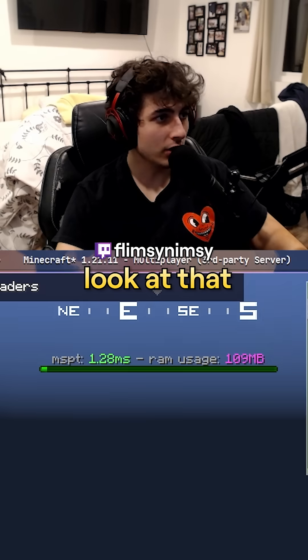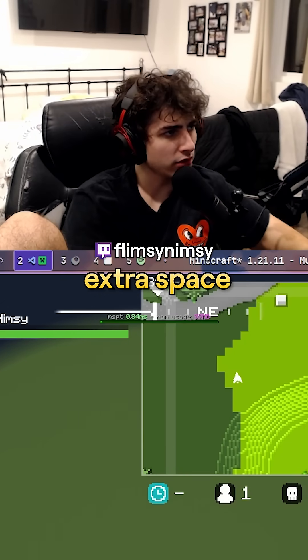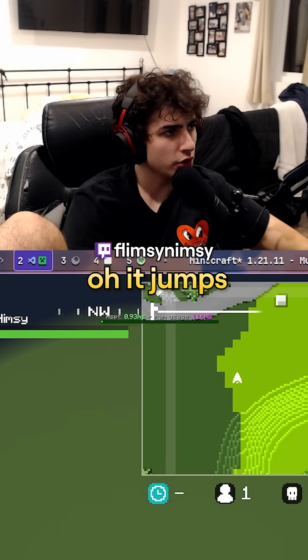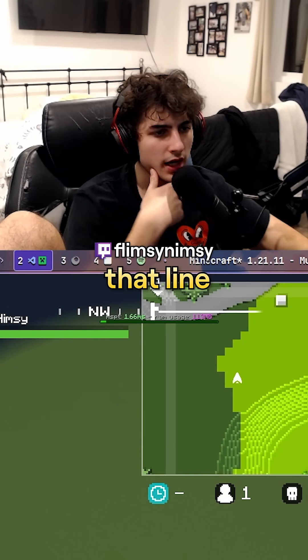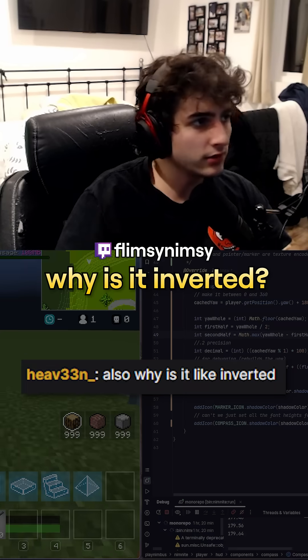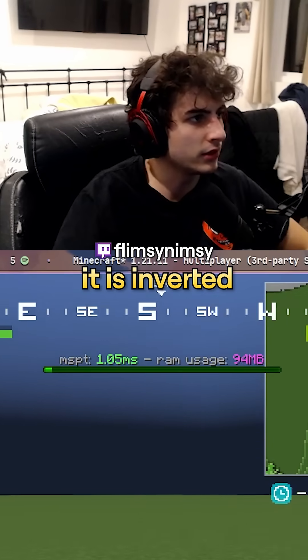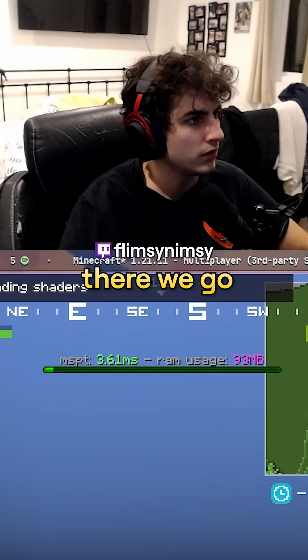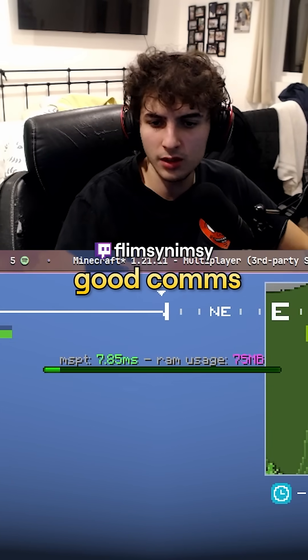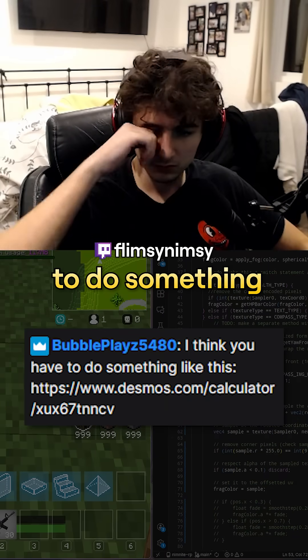So if we add the fades back it should be there — look at that, gamers! What is this extra space? Oh, it jumps — why does it do that? Where's that line coming from? Why is it inverted? Oh you're right, it is inverted. Does that fix it? There we go. Good. Wait, let me cook, let me cook. I'm almost there.